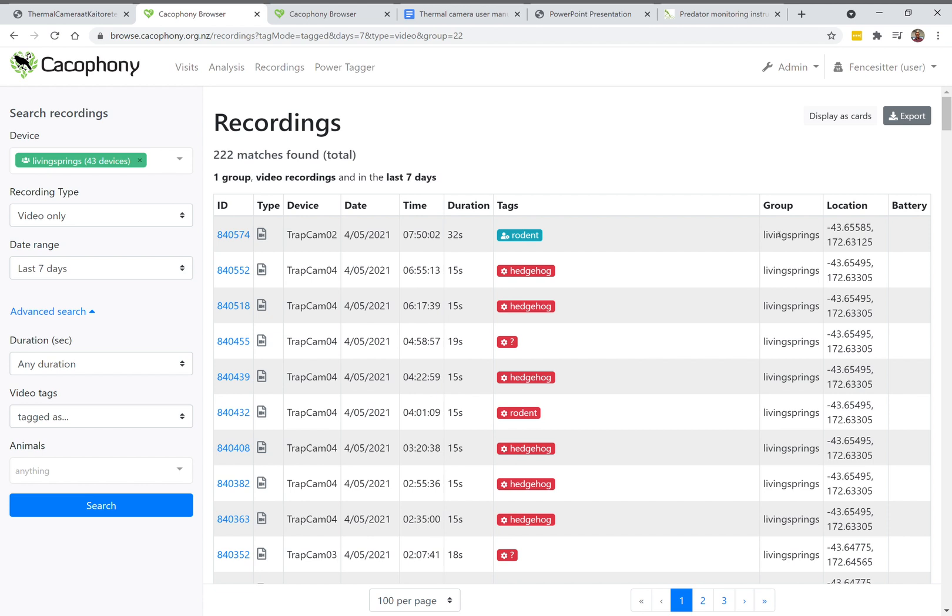There's a group that the cameras are associated with, just for organizing access, and a location which is just the latitude and longitude.